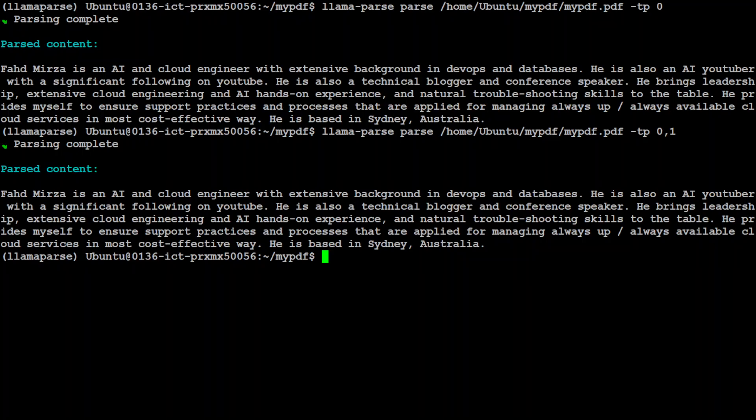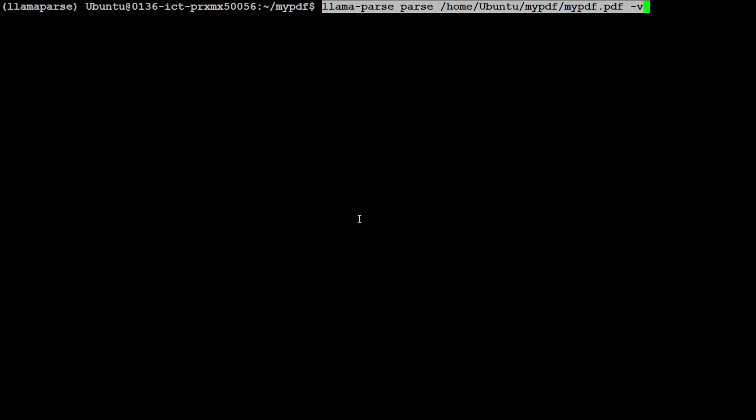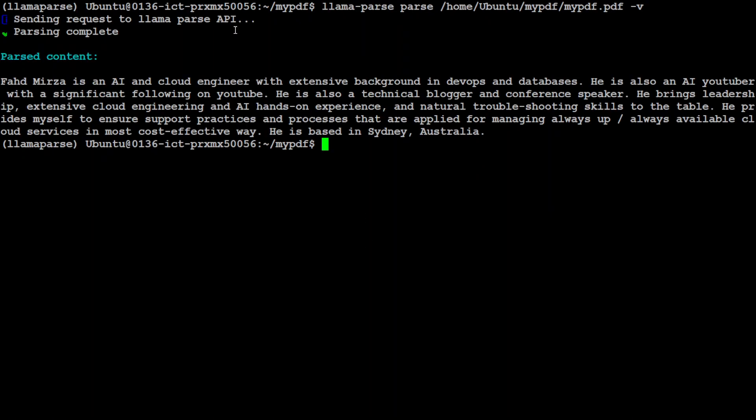Cool okay and then also you can parse it in the verbose format so let me clear the screen and then just do the verbose. Here you see it is sending request to llama parse API and this is our parsed content here and you can see how quick it works.